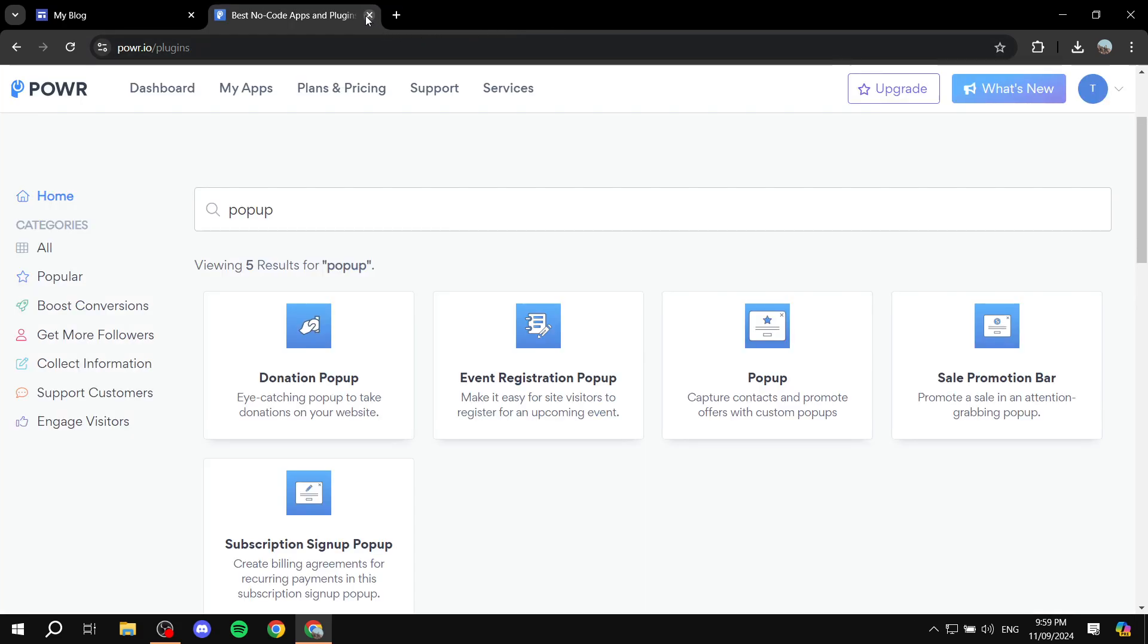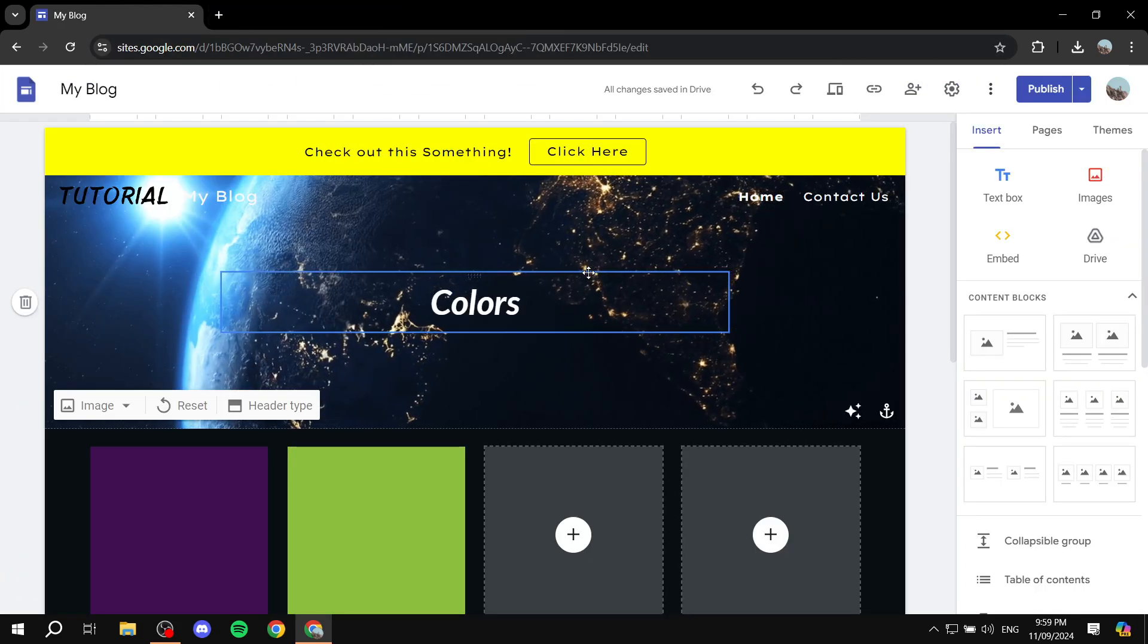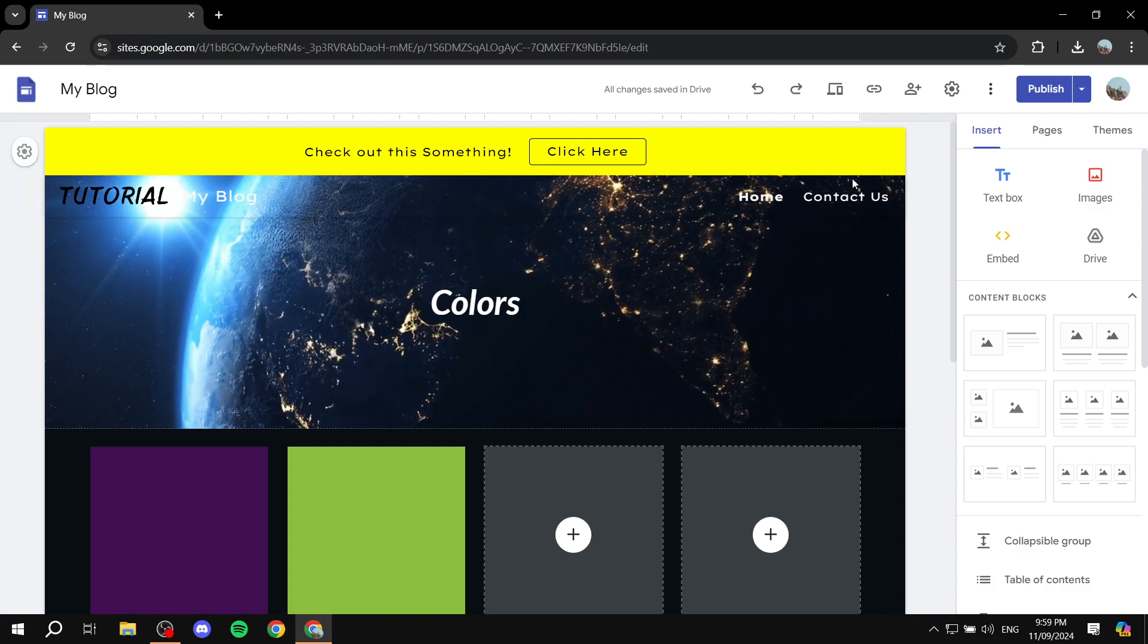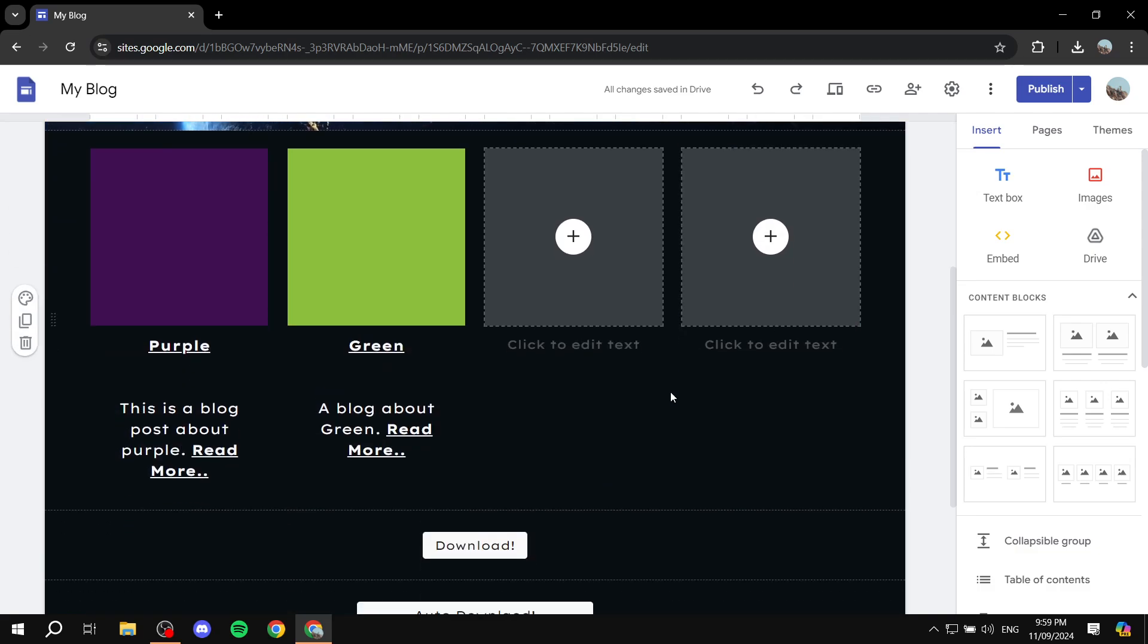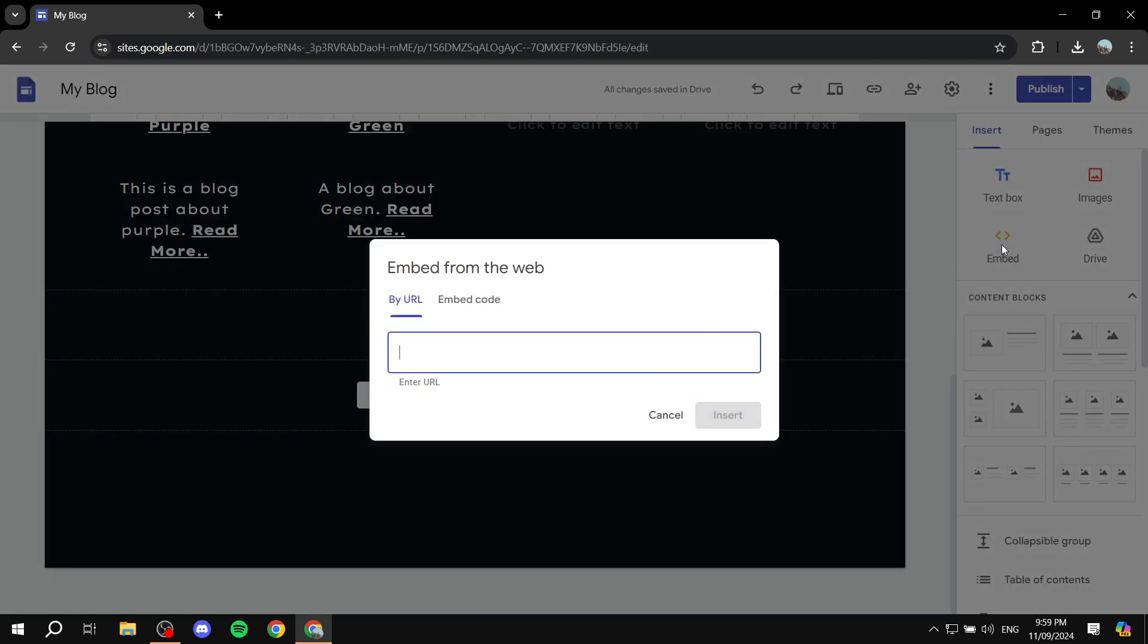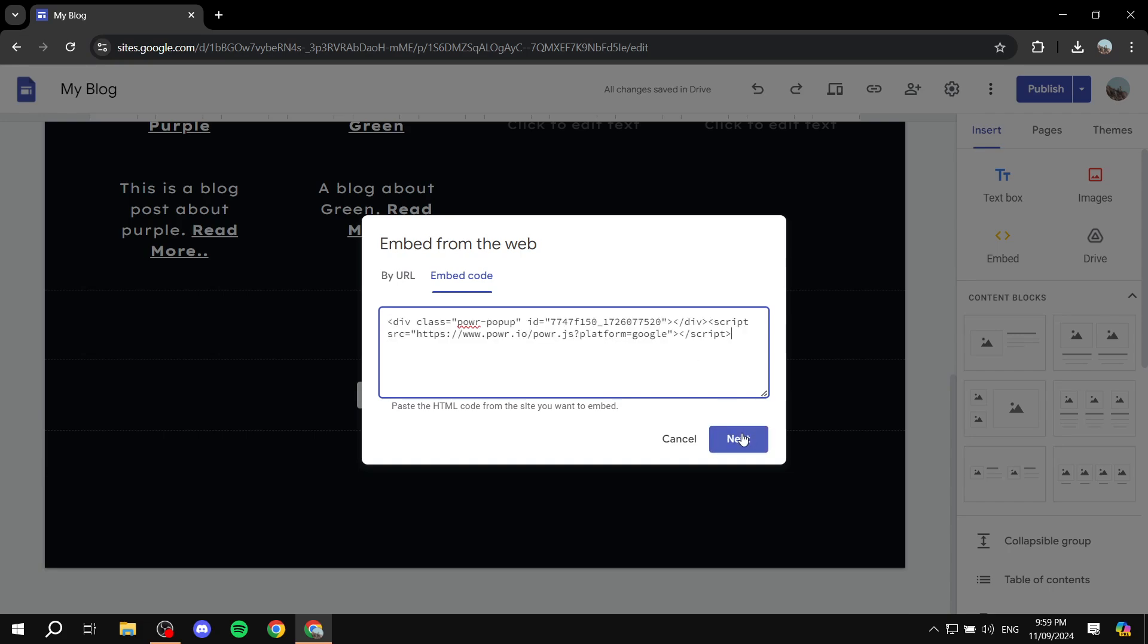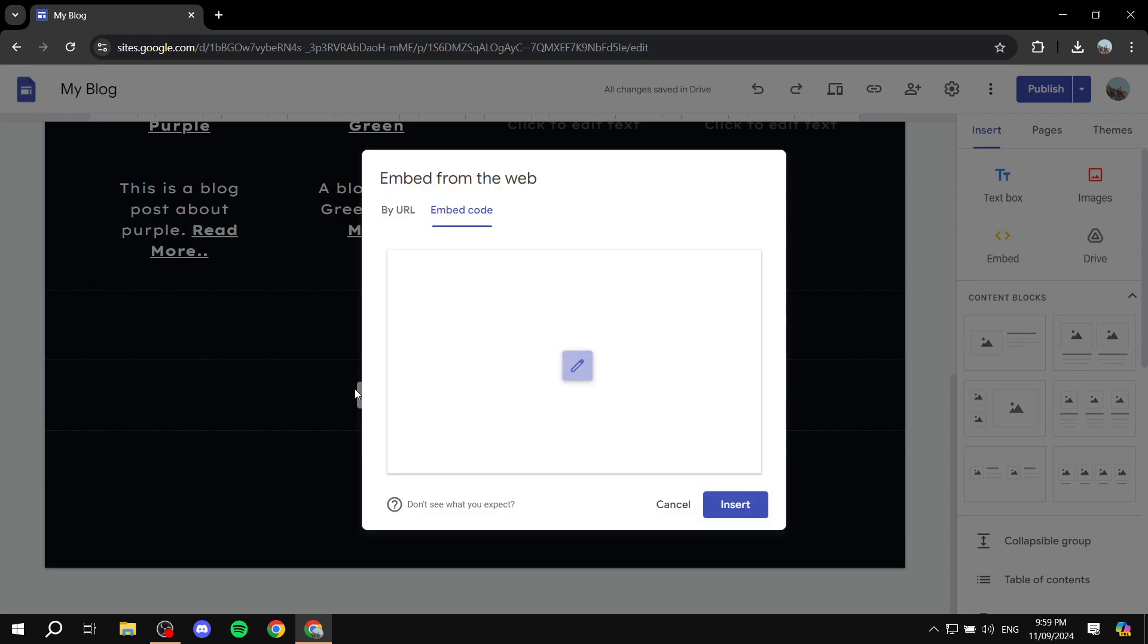to our Google Sites. And in here we want to find the page where you want to add the pop-up, and we are just going to click on Embed, Embed Code. And then you would want to paste the code right over here and click on Next. Now it's actually going to show us a preview of how it